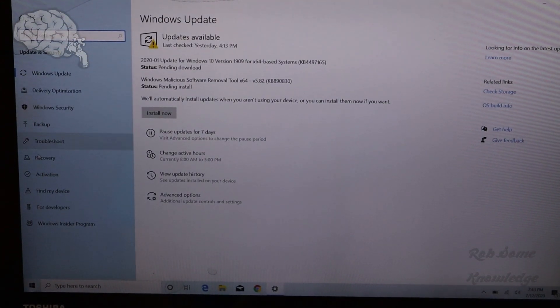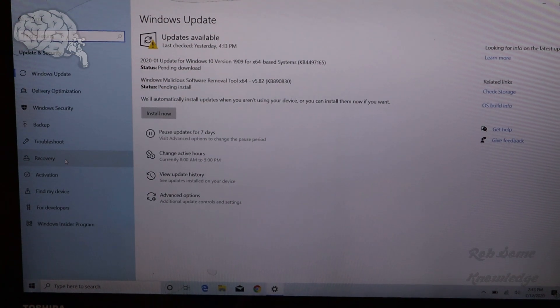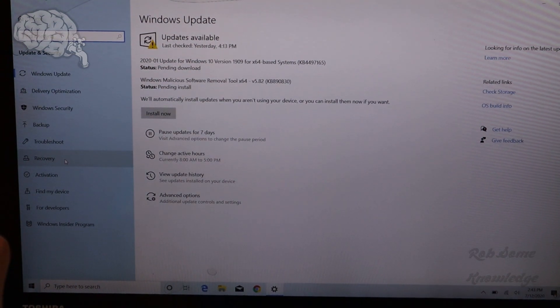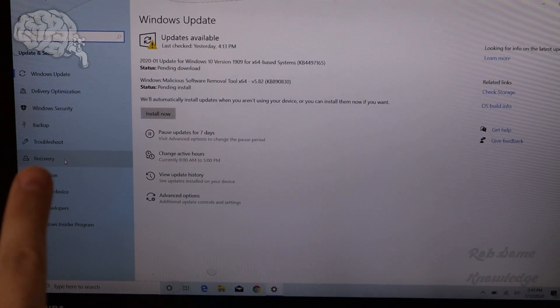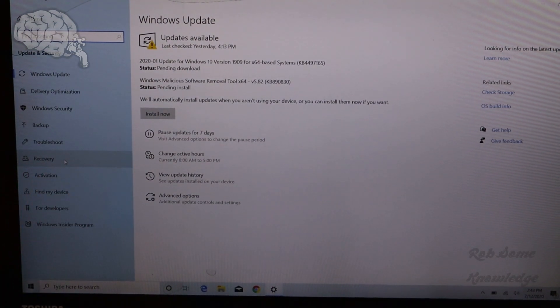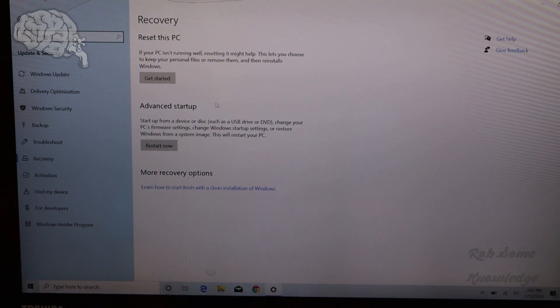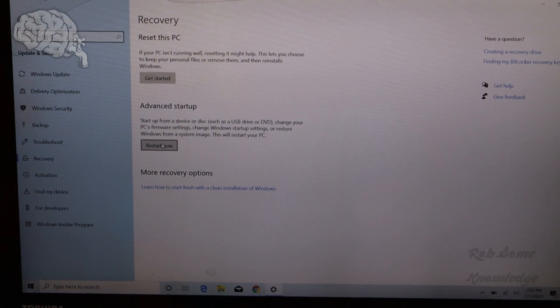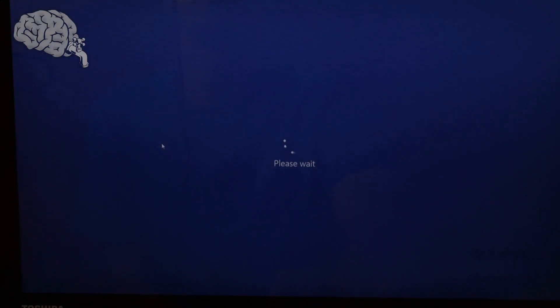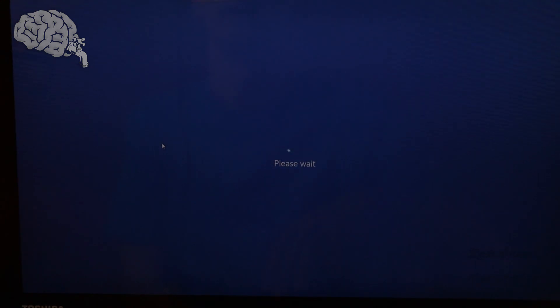And then from here, you're going to want to go to the Recovery over here. And then where you see Advanced Startup, you're going to click Restart Now. And then it's going to load this for a second.